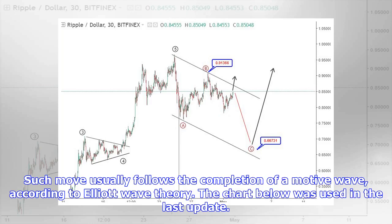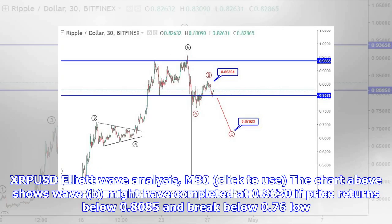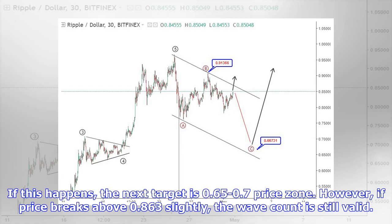The chart below was used in the last update — XRPUSD Elliott Wave Analysis, M30. The chart shows Wave B might have completed at $0.8630. If price returns below $0.8085 and breaks below the $0.76 low, the next target is the $0.65 to $0.70 price zone. However, if price breaks above $0.863 slightly, the wave count is still valid.